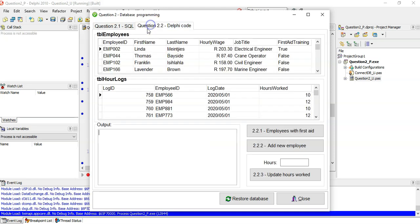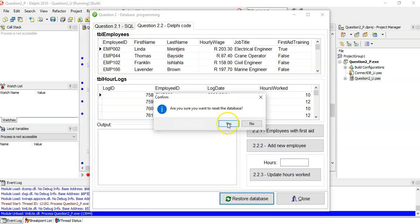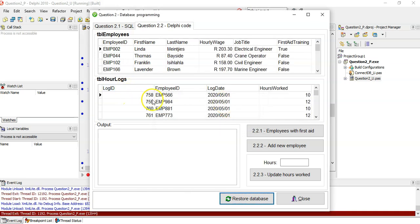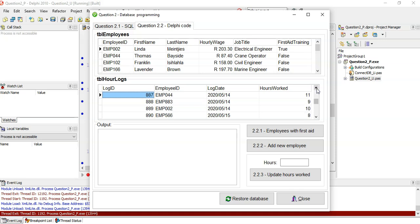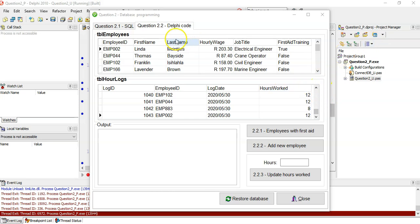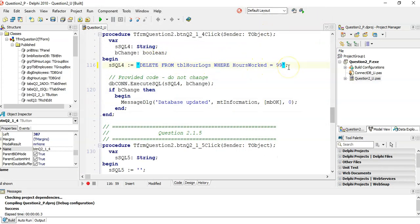We run the delete and the database has been updated. Restoring the database to reset it, and checking the records — scrolling through to find any 99s in the hours_worked column. It's taking a while — I couldn't find any 99s, but the delete statement is correct: DELETE FROM tbl_hour_logs WHERE hours_worked = 99.